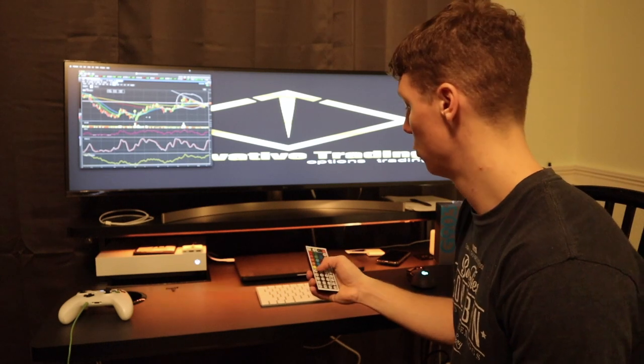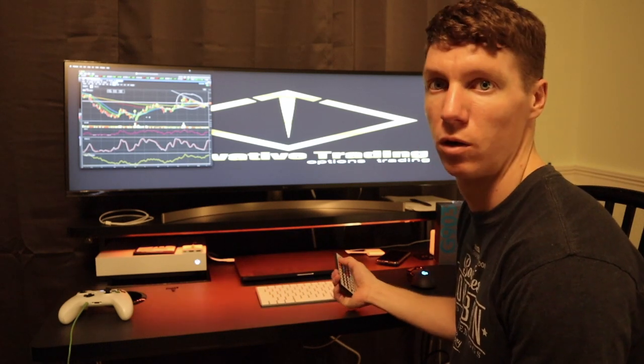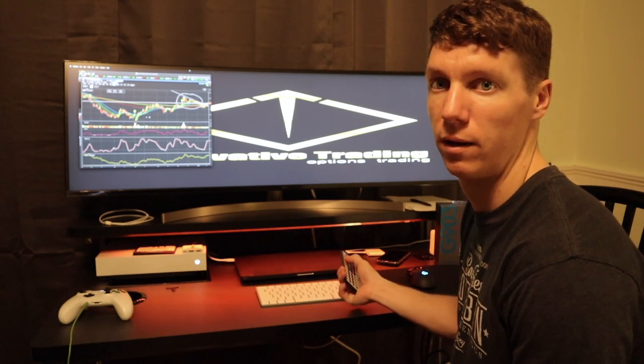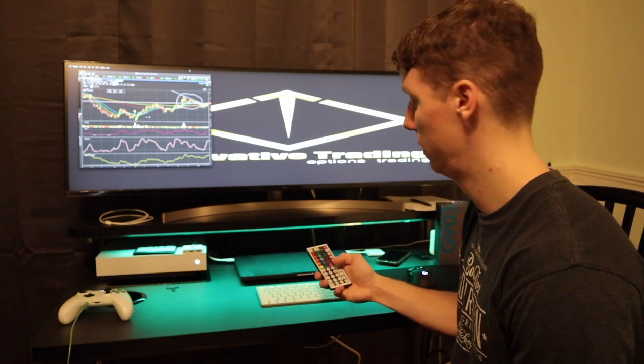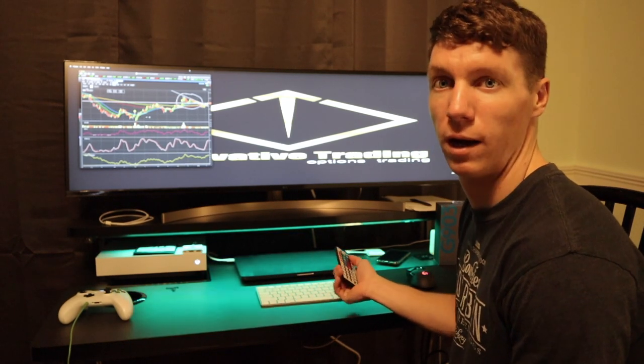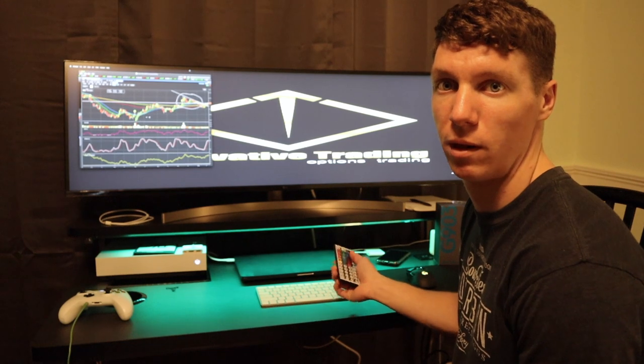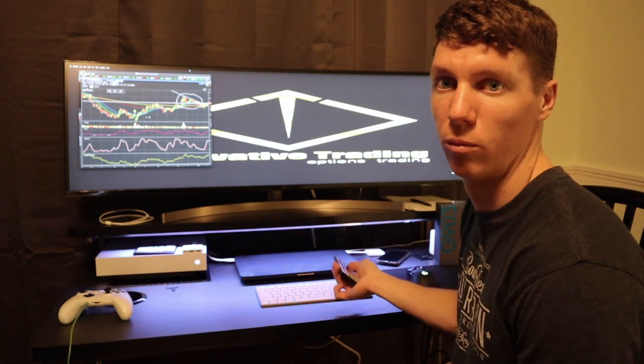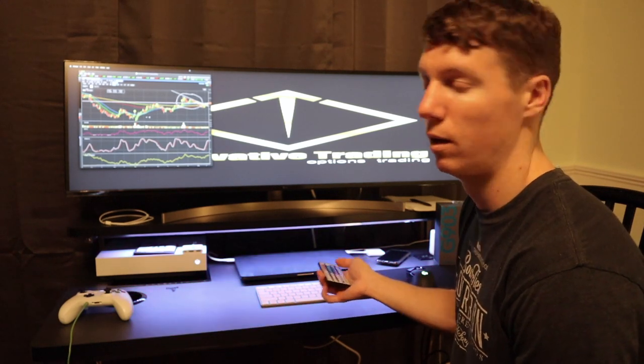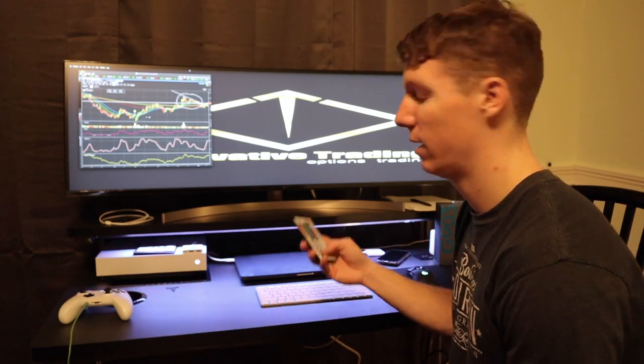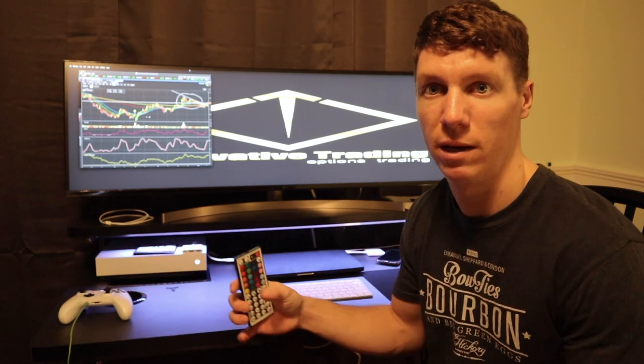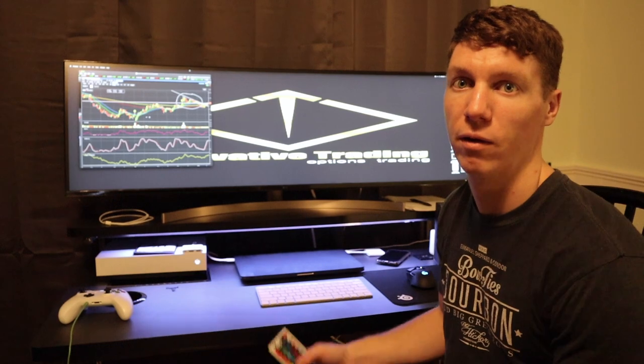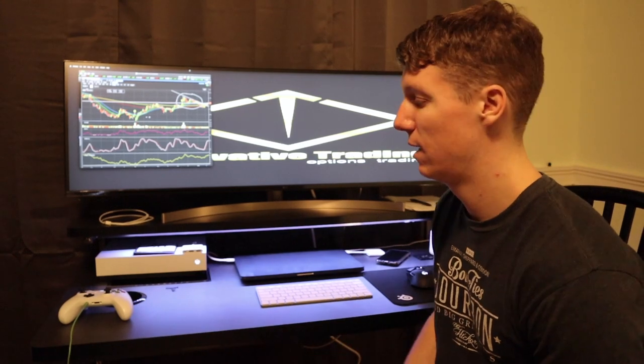It comes with a remote where you can change the colors. I'll show you for example, it's orange, red, green. I typically keep it on white or blue. You can make it flash, you can make it fade in and out. It's pretty nice to have.